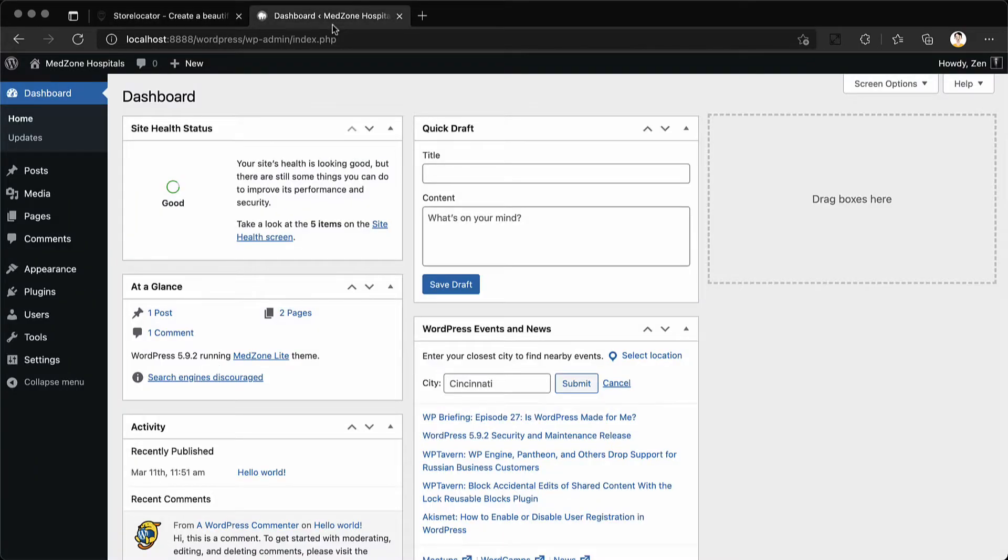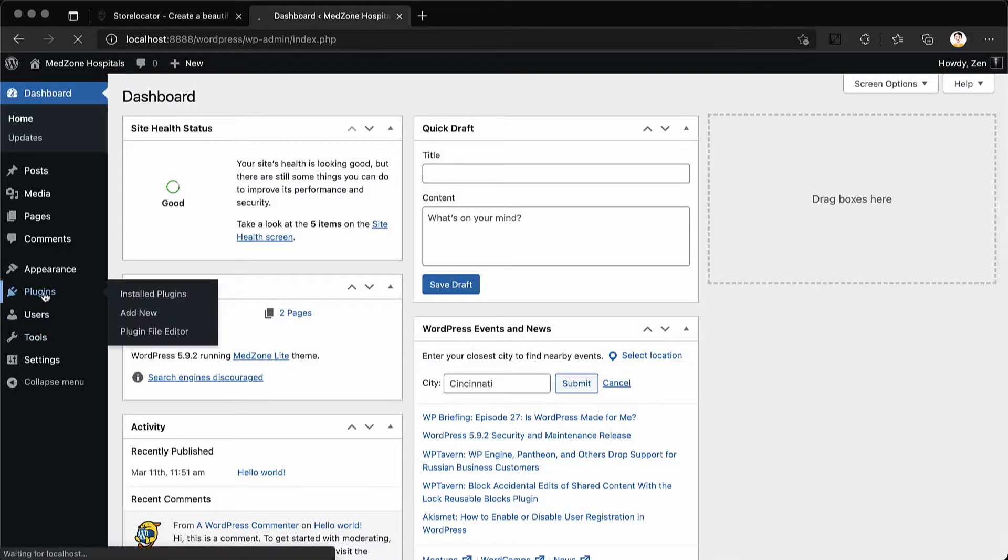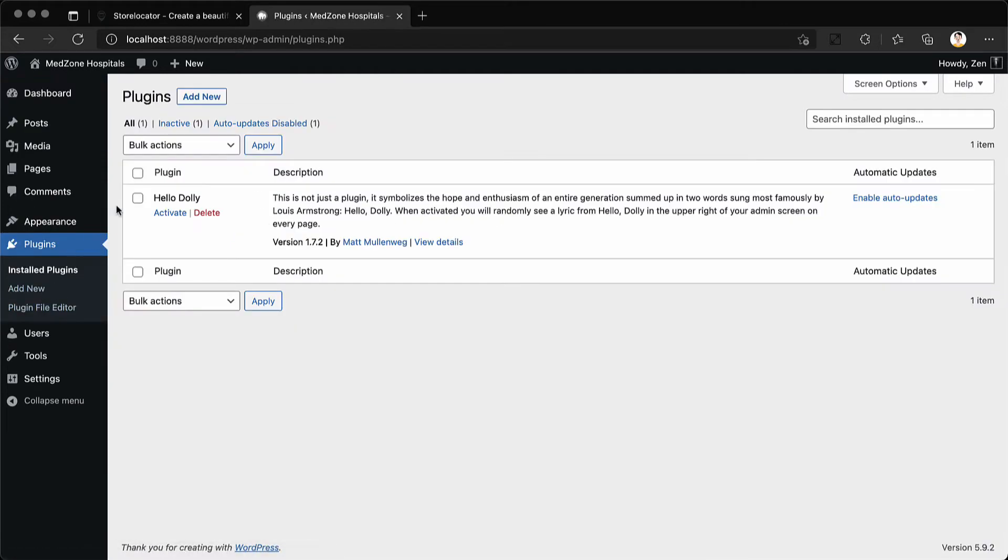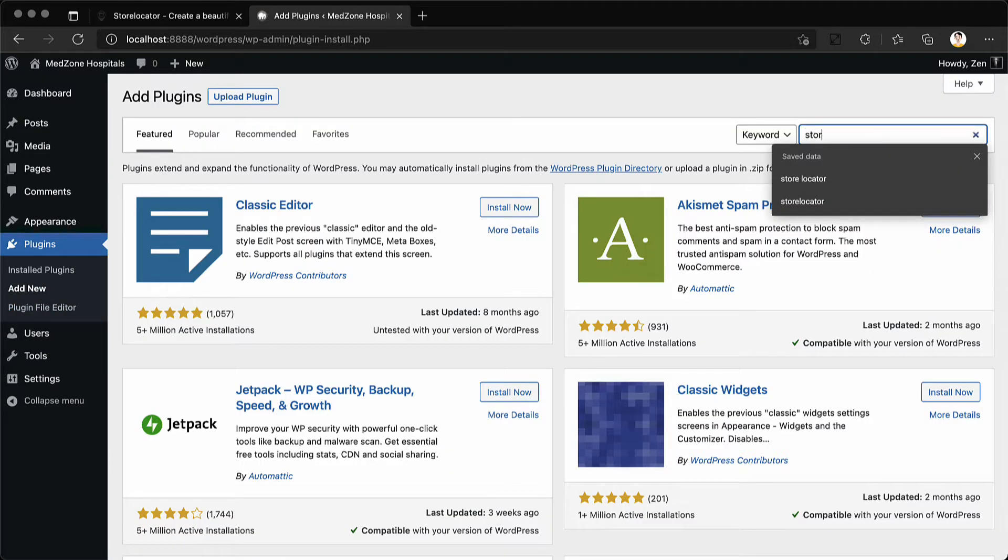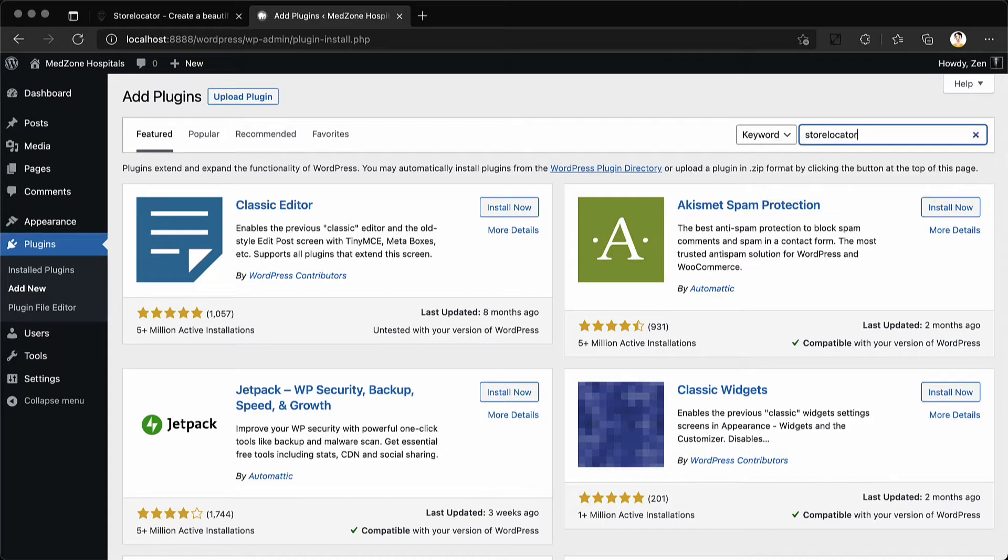Go to your WordPress dashboard and click on plugins. Click on add new and search for store locator.